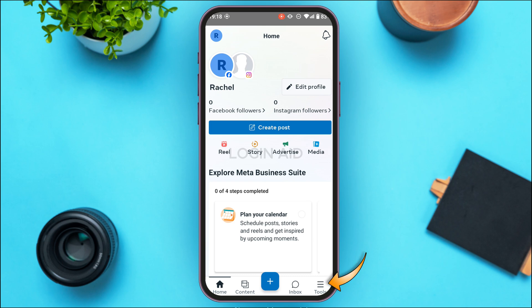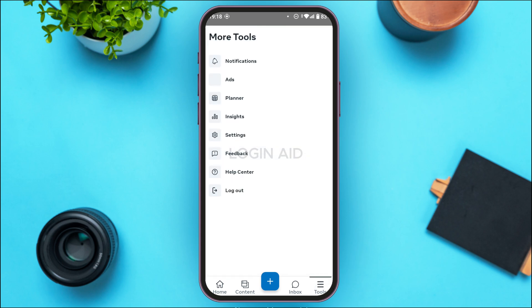Simply tap on the option 'Tools' that you can see at the bottom right corner of your screen. You'll be led to this interface where you can access the tools. You'll find several options like notifications, ads planner, orders, insights, lead center, settings, and more.